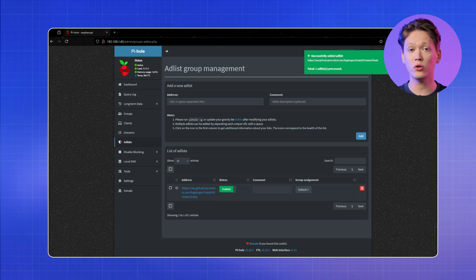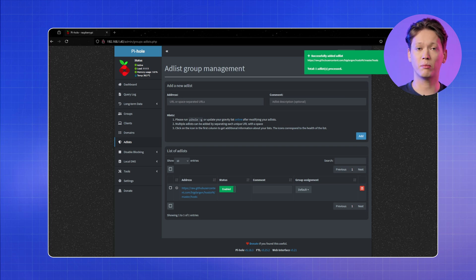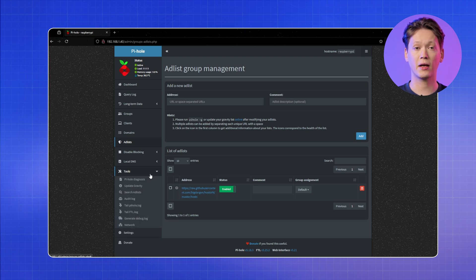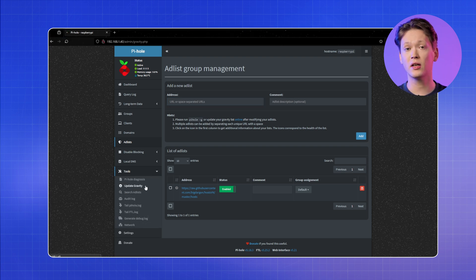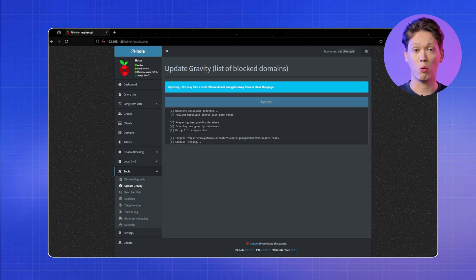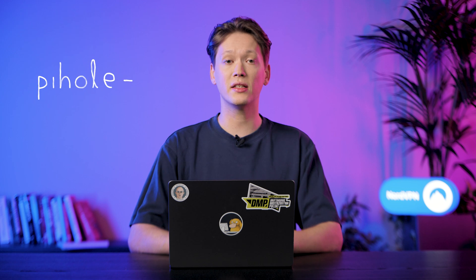You will see a newly added block list in the Add Lists section. To start using the newly imported block list, update PyHole's Gravity script. Open PyHole's web interface and expand the Tools section. Click Update Gravity. In the new window, press Update and wait for the process to finish. Once done, you will see a success message. Alternatively, you can run the following command in the terminal.